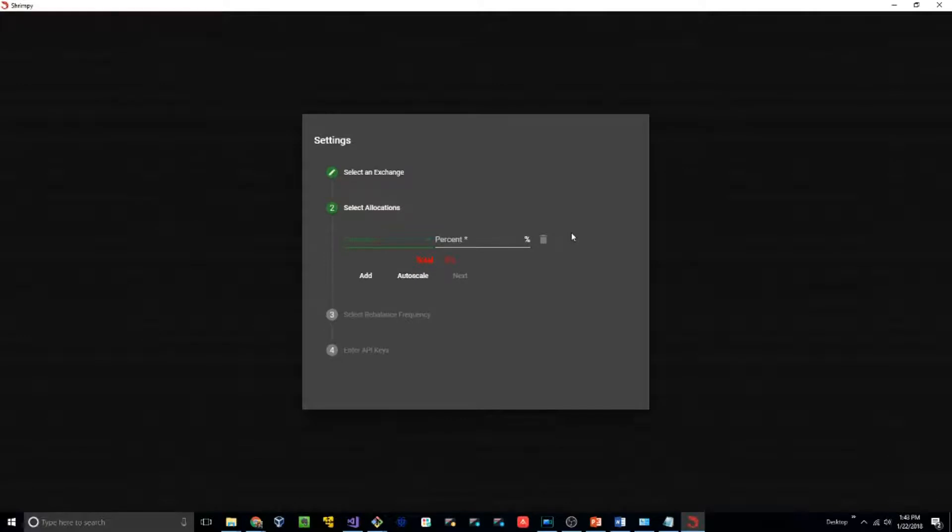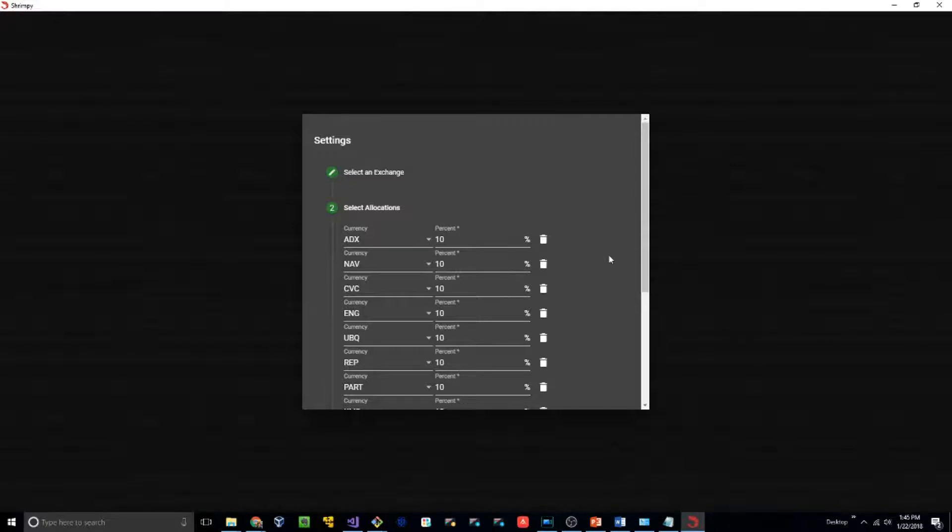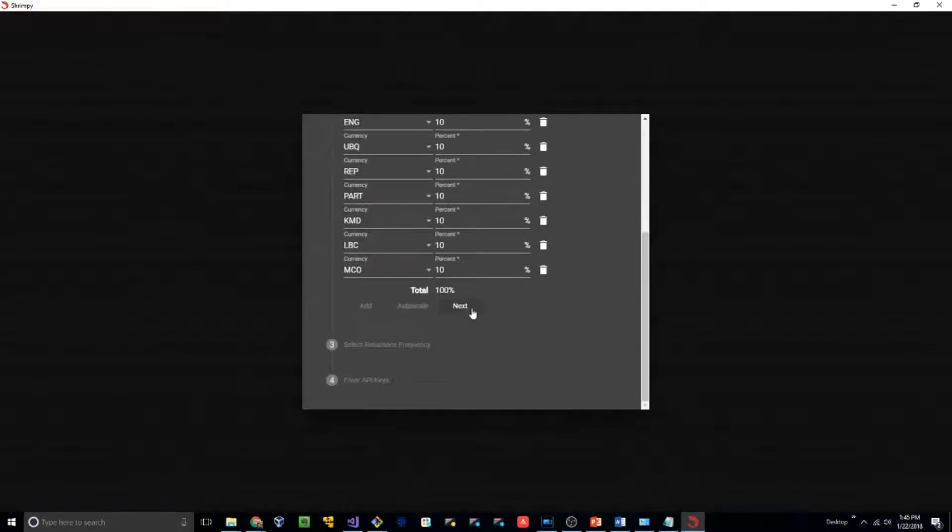We're going to select the coins that we would like to have in our portfolio. I've selected my currencies and the percent I would like each to have in my portfolio. Let's move on to the next step.